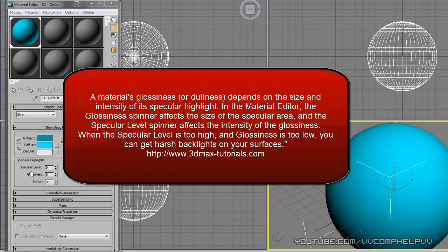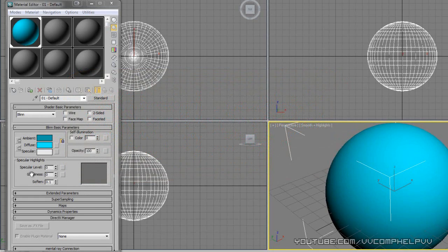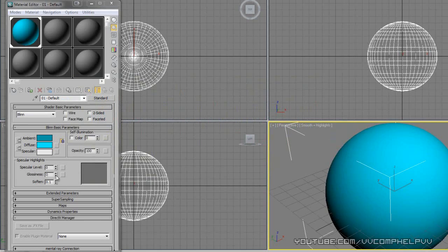Keep in mind, when the specular level is too high and the glossiness is too low, you can get harsh backlights on your surfaces. So that's the best way to explain the specular level and the glossiness, the specular level spinner and glossiness spinner.